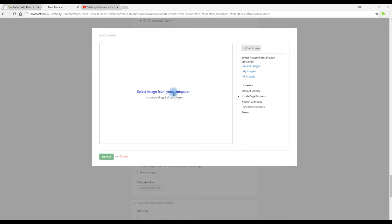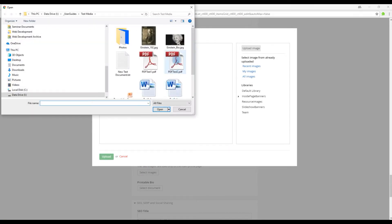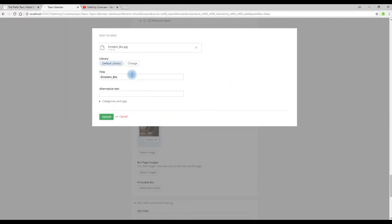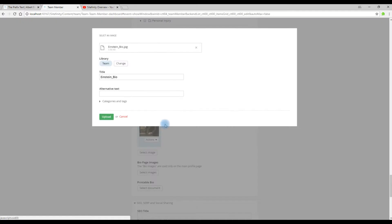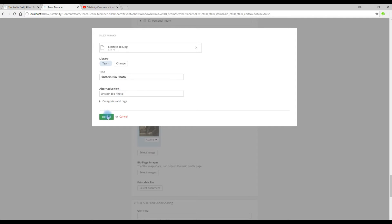This time we're going to upload one from our computer. Click the Open button. Change the library where we're going to store this photo. So we want to store it in the Team folder and we're going to add some alternative text. Click Upload.